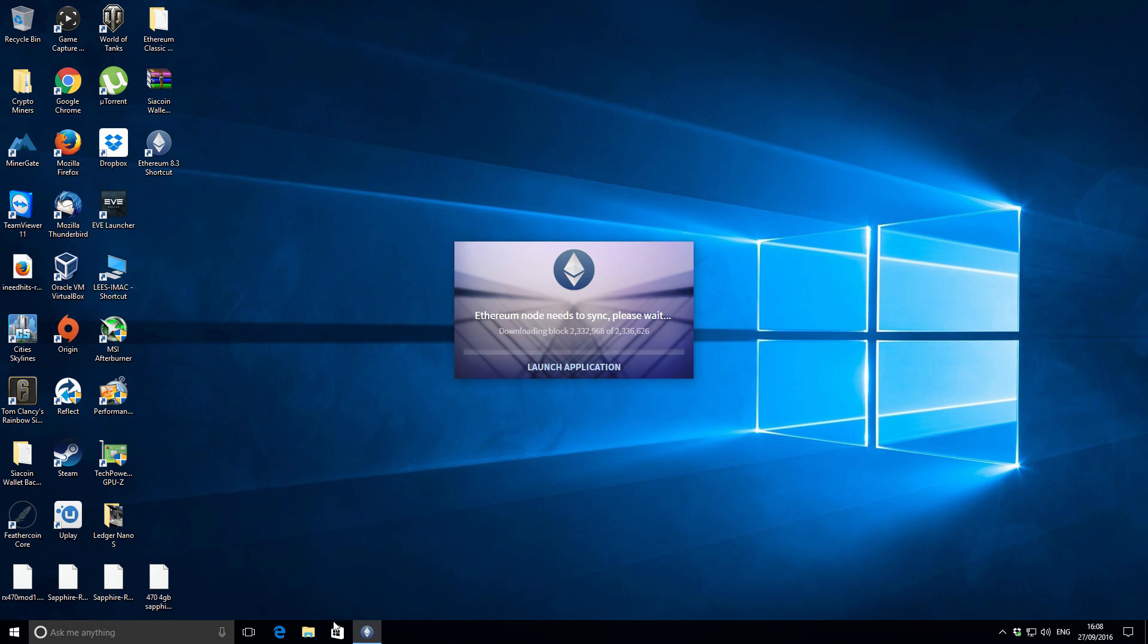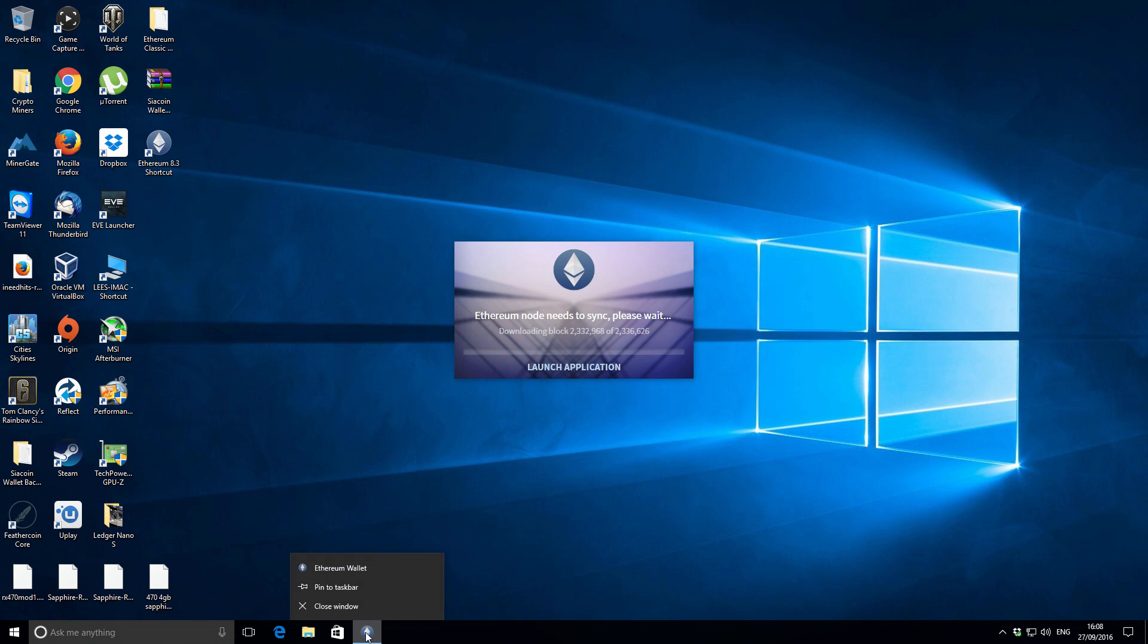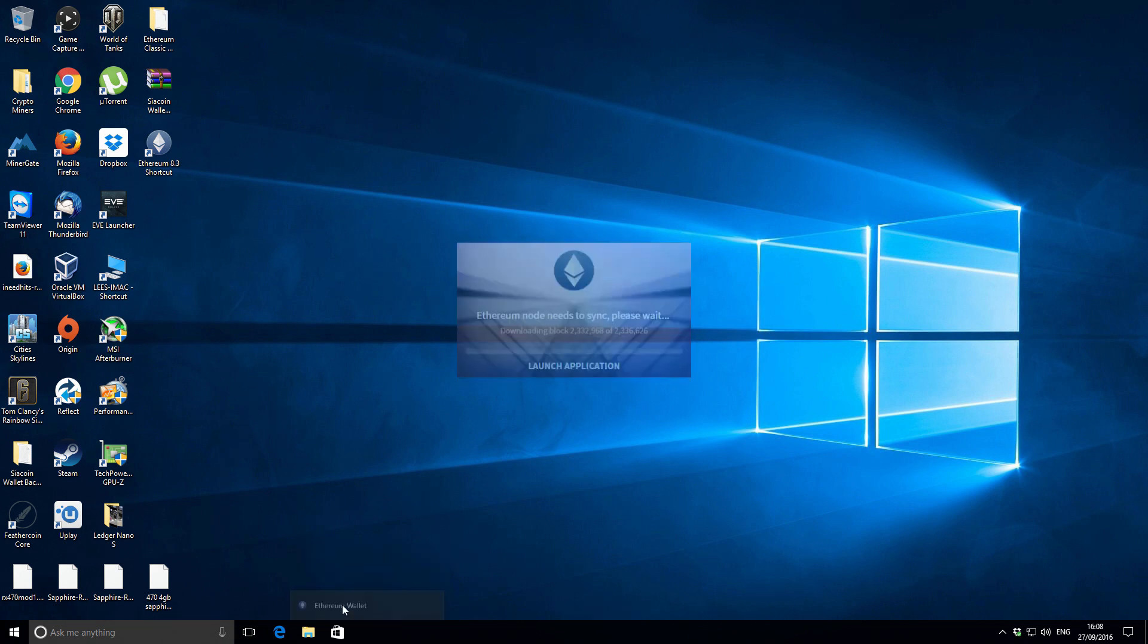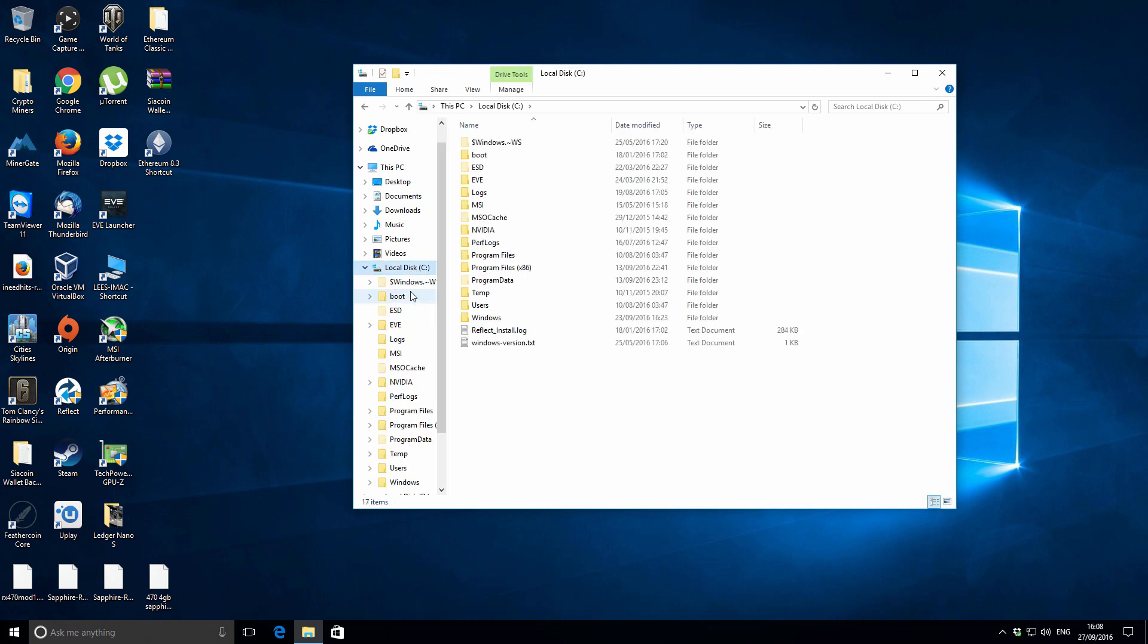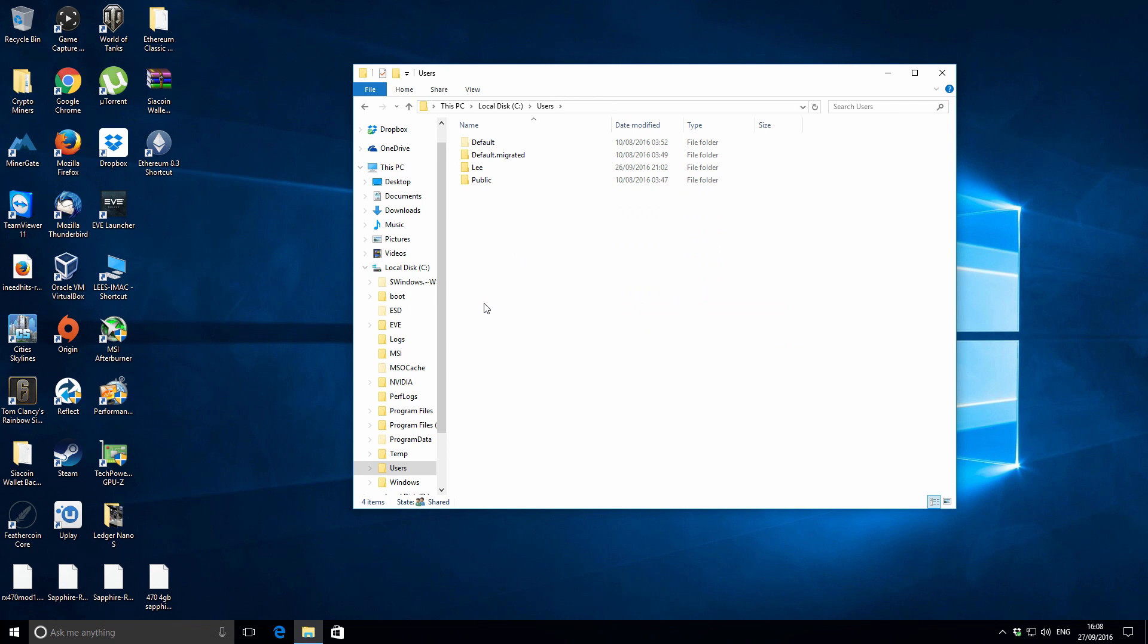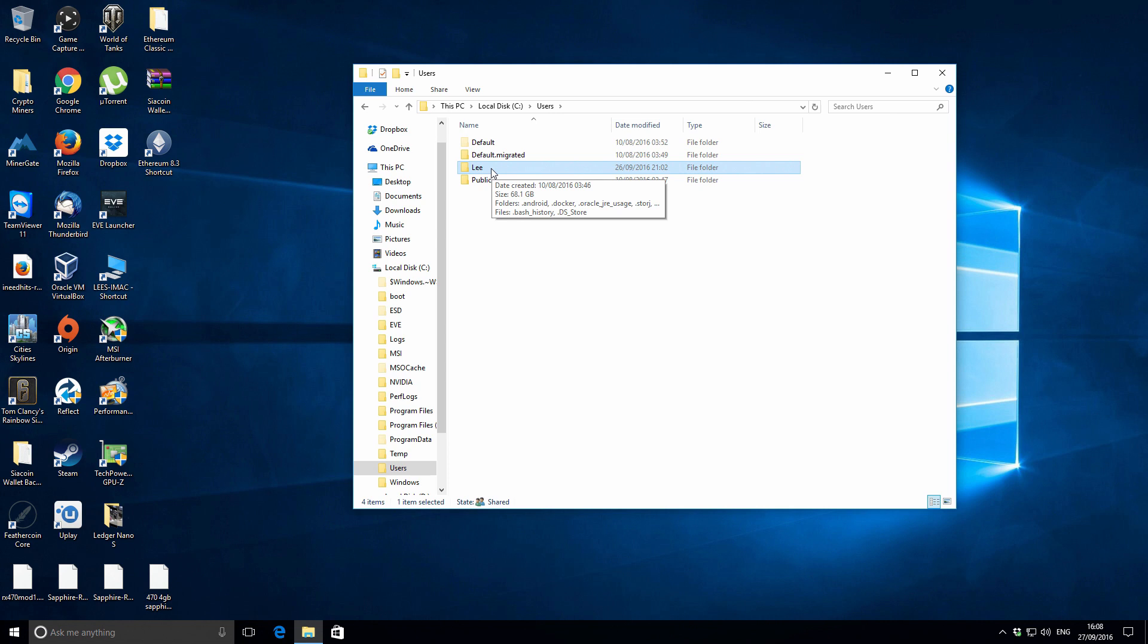What you want to do is close the Ethereum application. Just right-click and go to close window. Then go to your local drive, that's your C drive. Select that, then go to the Users folder and then whichever your computer name is, select that folder. In this case, it's Lee for mine.